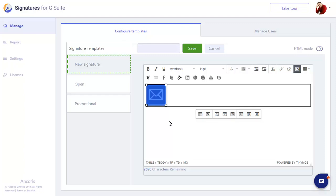Next we'll add information from each user's profile, so that their own details show when they use the signature.